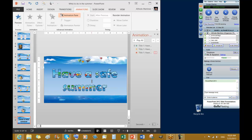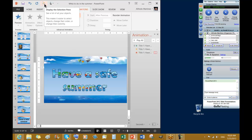Now, if I'm planning to add another text box here, and the text box is just going to be playing after — okay, I have the three animations for 'Have a Safe Summer' — this is when we are going to be using the Display Selection Pane.